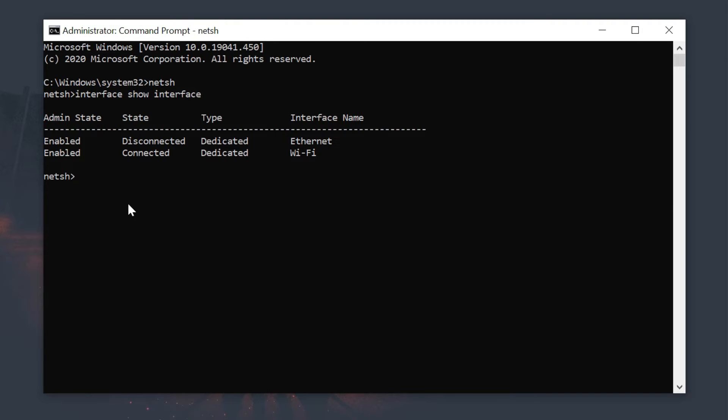Now, type the following command to set the primary DNS IP address. Here, type the name of your network adapter.